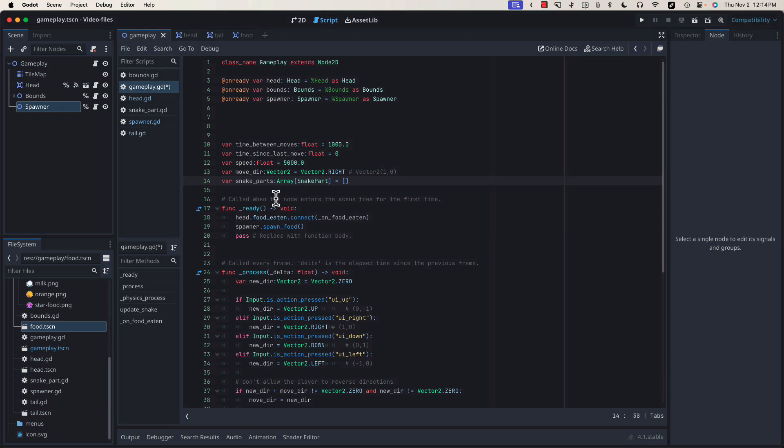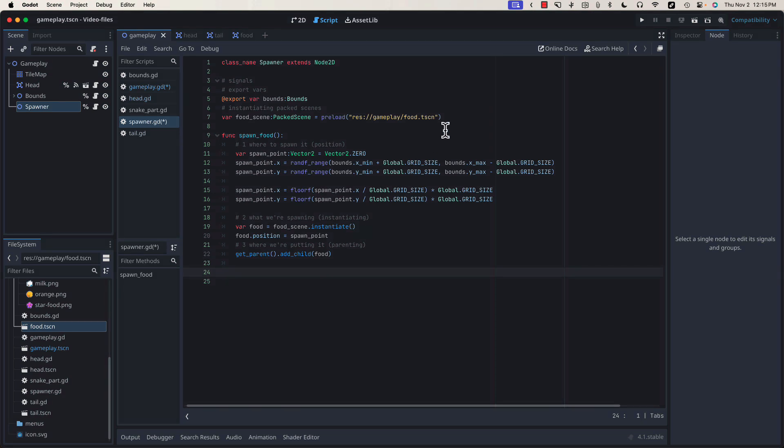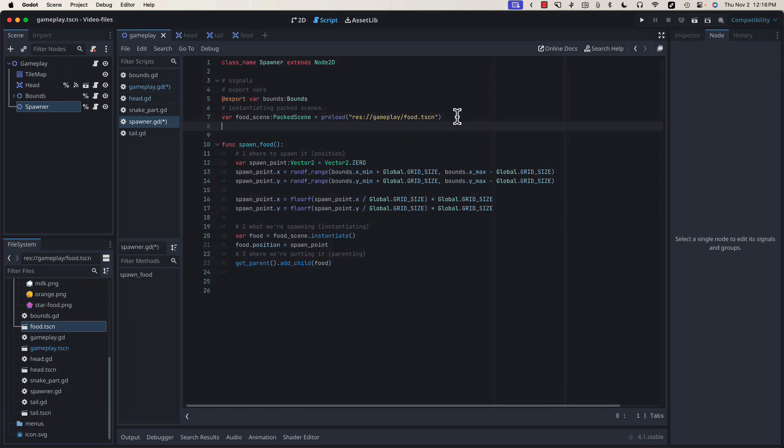With our snakeParts array in place, let's hop over to our spawner and create a function that will handle spawning our tail pieces. In a larger game, we might have one spawner for our food and one spawner for our tail, but since our game is fairly basic, it's going to make sense to put both of those responsibilities into this one spawner class. In order to spawn our tail, we're going to need a reference to our tail scene.